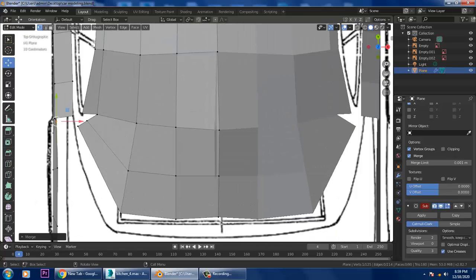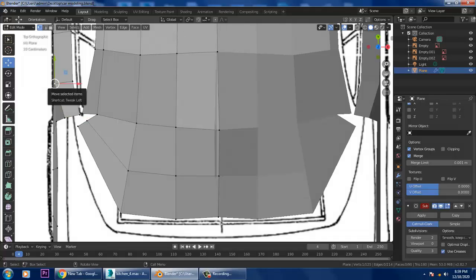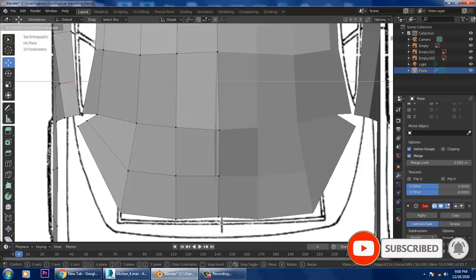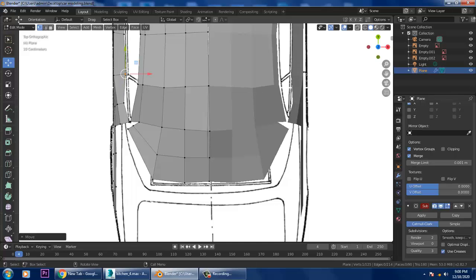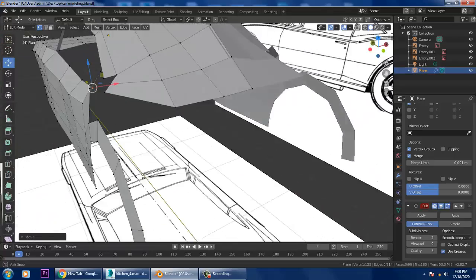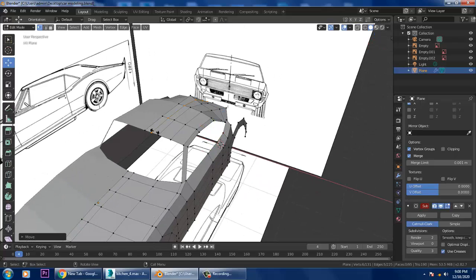I'll be slightly pushing this up and making these changes. Definitely we'll be merging those elements wherever it is required. Press Ctrl+R here to add a loop and continue refining.